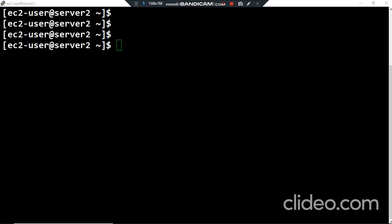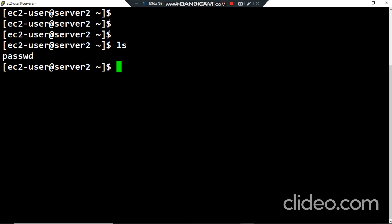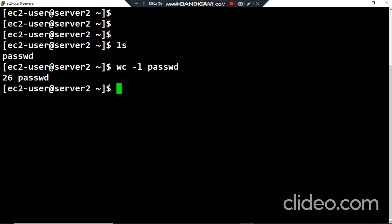Hello everyone, hope you're fine. In this video I would like to show you how we can use the split command in Linux with some options. The first thing I want to do — I have the passwd file, so if I type the command wc -l to show how many lines it contains, this file contains 26 lines.